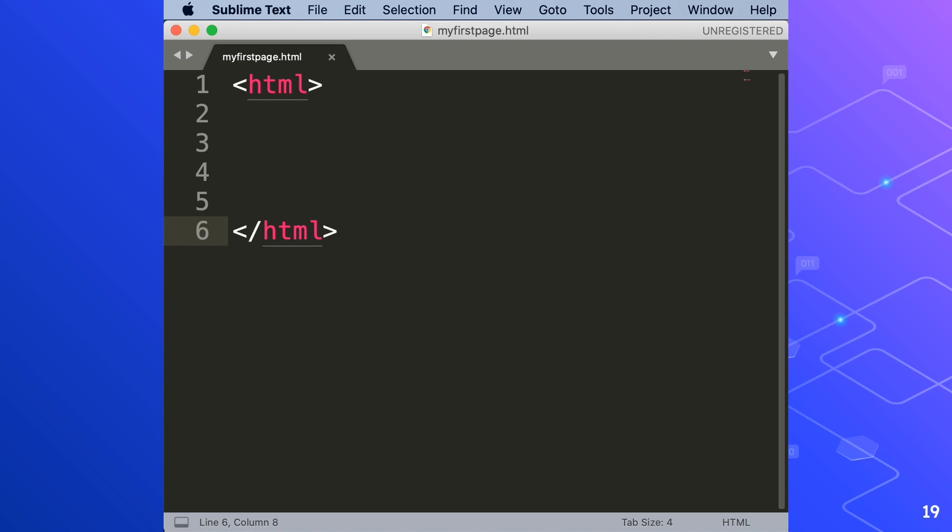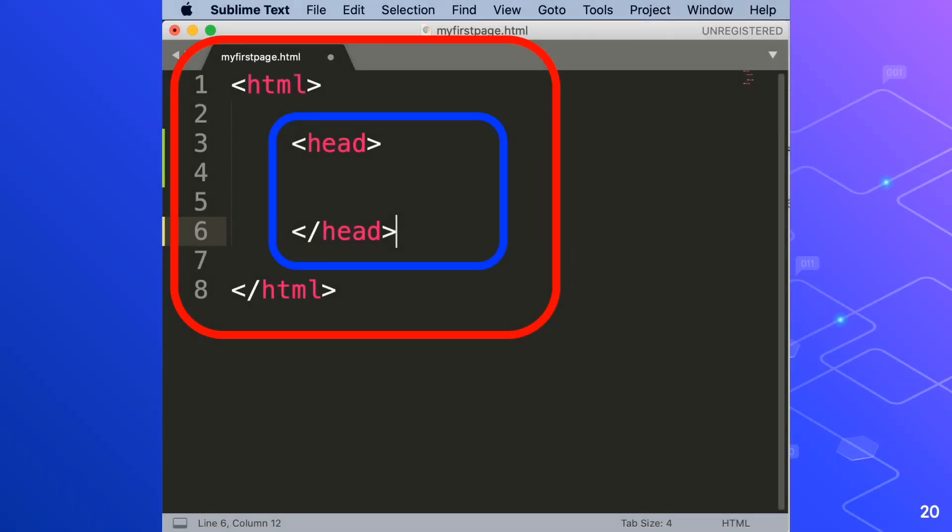The next pair of tags are the head tags. They go between the two html ones. Go ahead and type this in your sublime text editor.